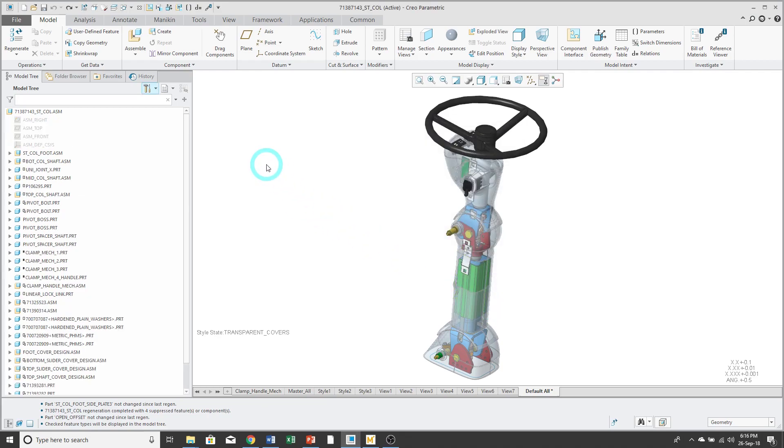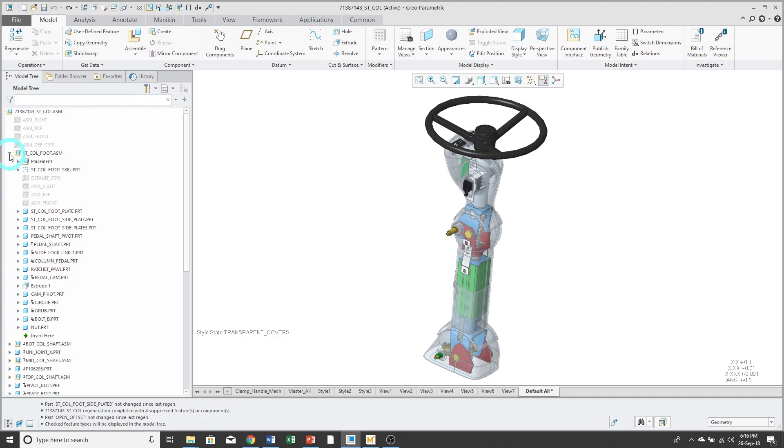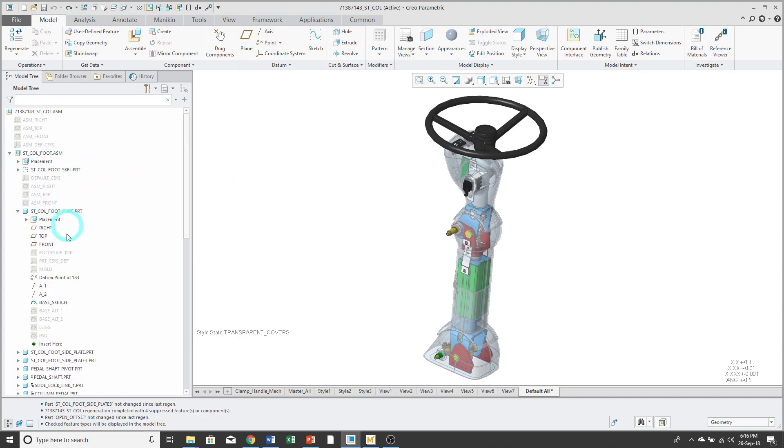Now you can see that my model tree has expanded. I can see some other components that were suppressed. I can see my default datums, and if I expand my components, I'll see a placement folder and within individual parts, the features in those parts.